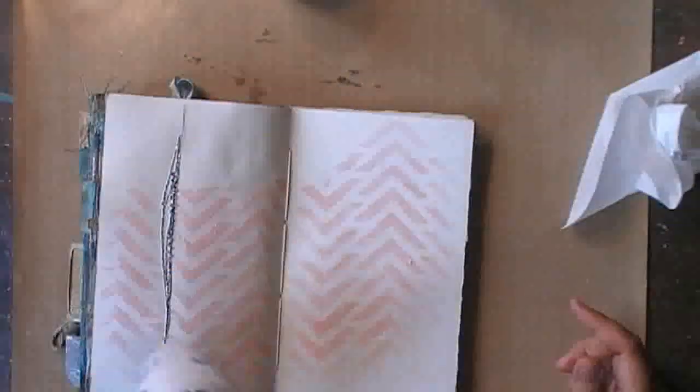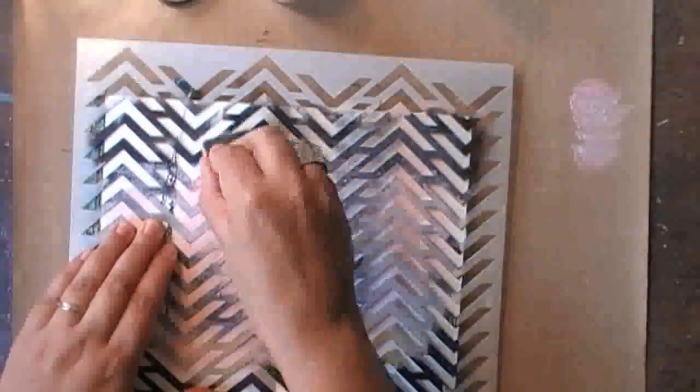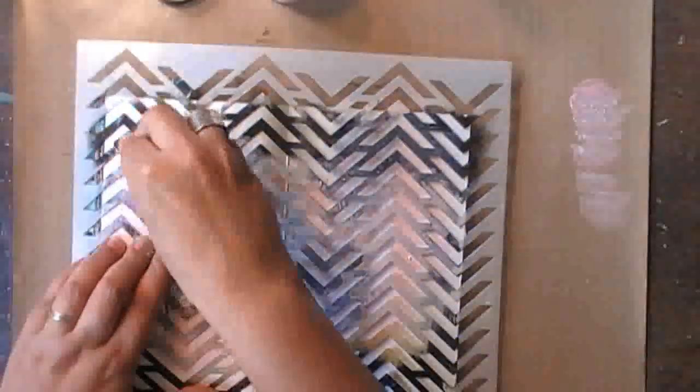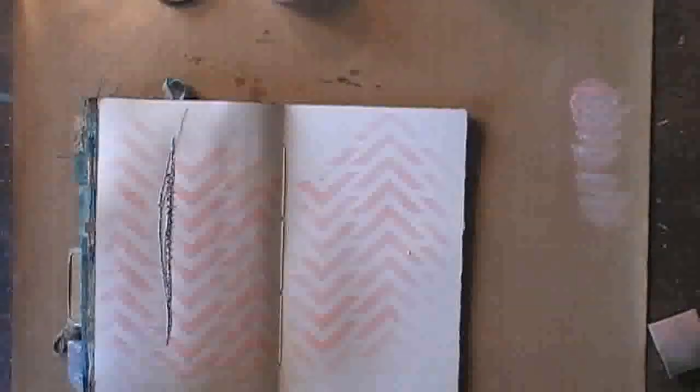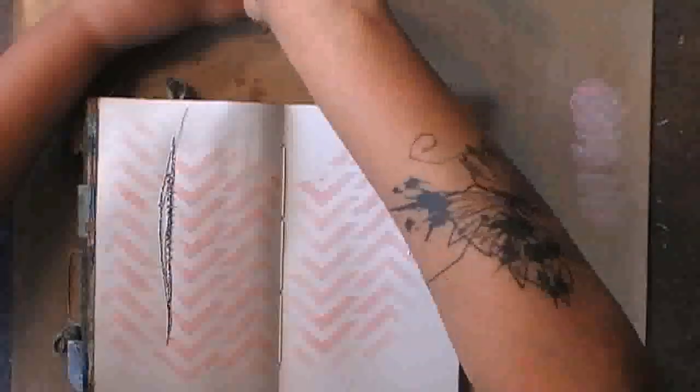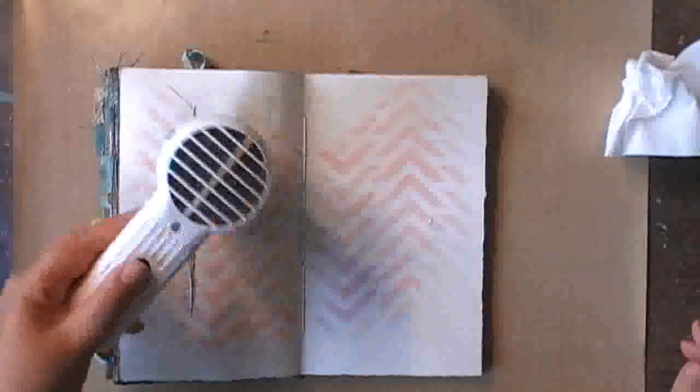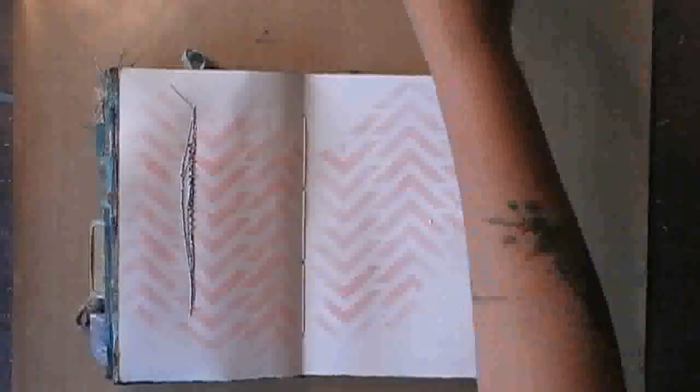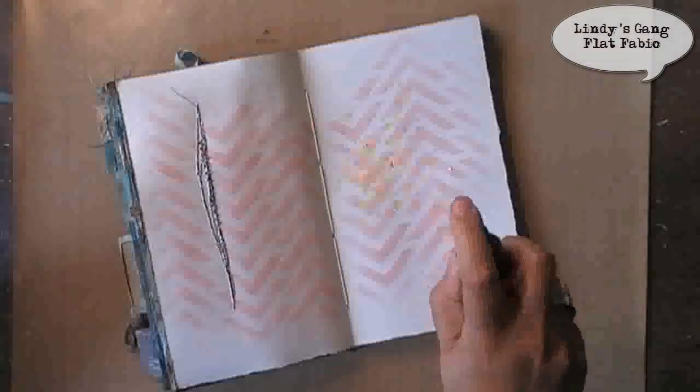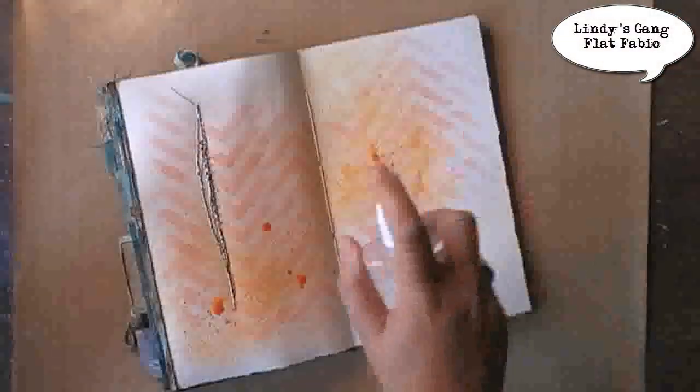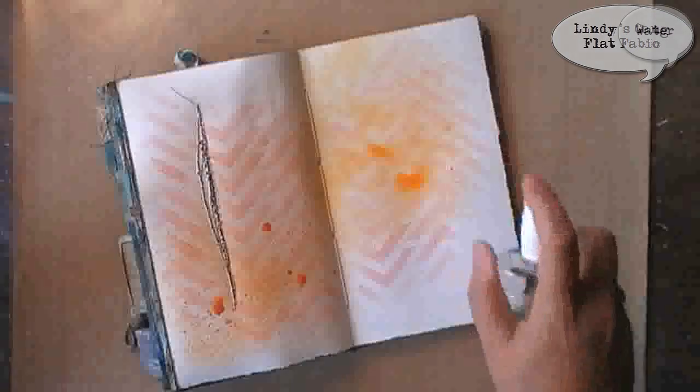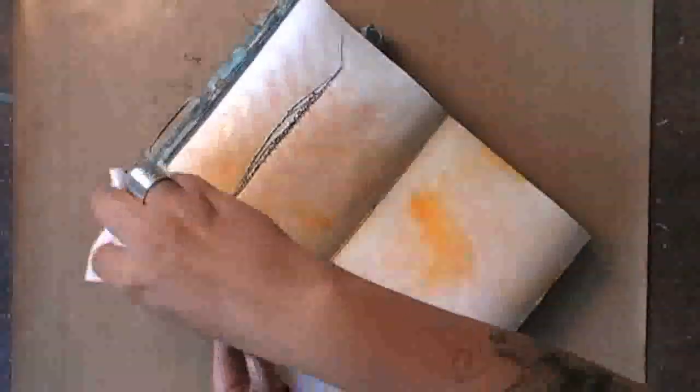It dries pretty fast so I'm just going over it very quickly with my heat gun, but when I'm doing so I realized that on the left page I didn't have enough shading, so it was just a straight line instead of fluidly disappearing into the paper. I added some more and I'm drying it again, and then I'm adding some flat fabio which is a spray that I mixed up with water.